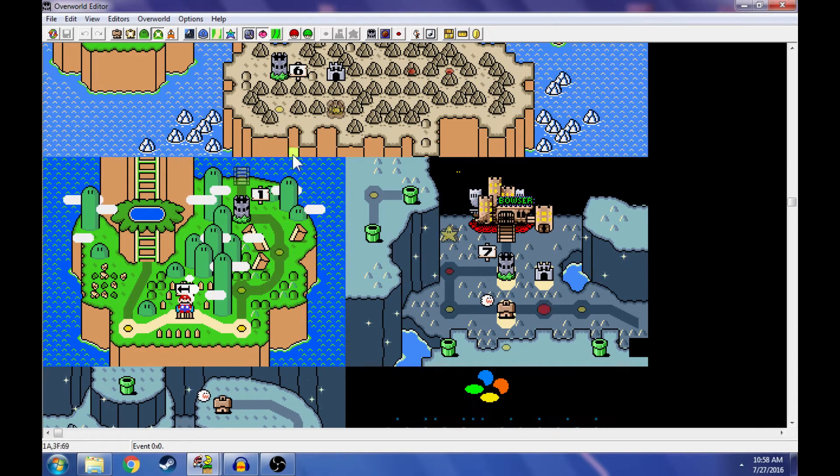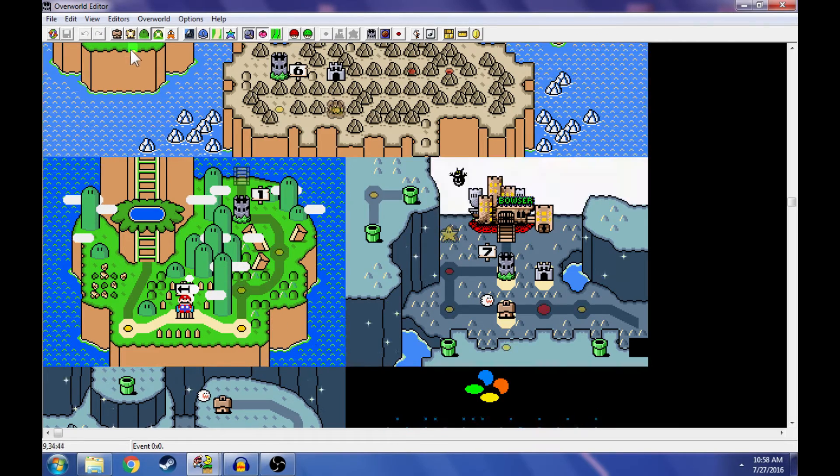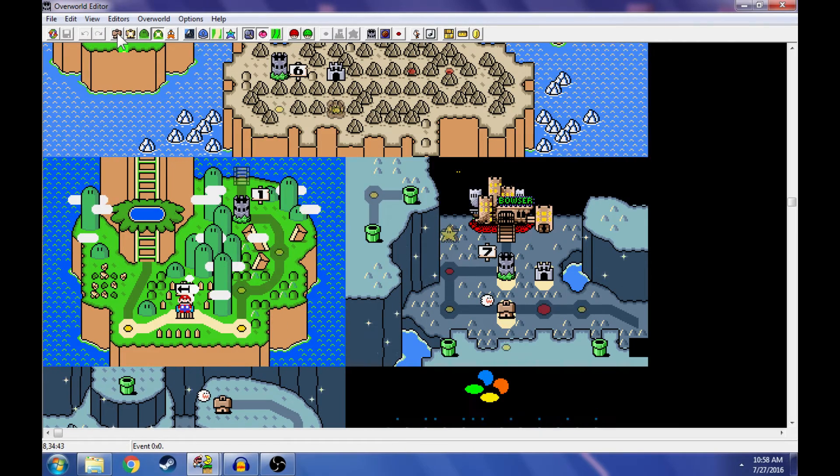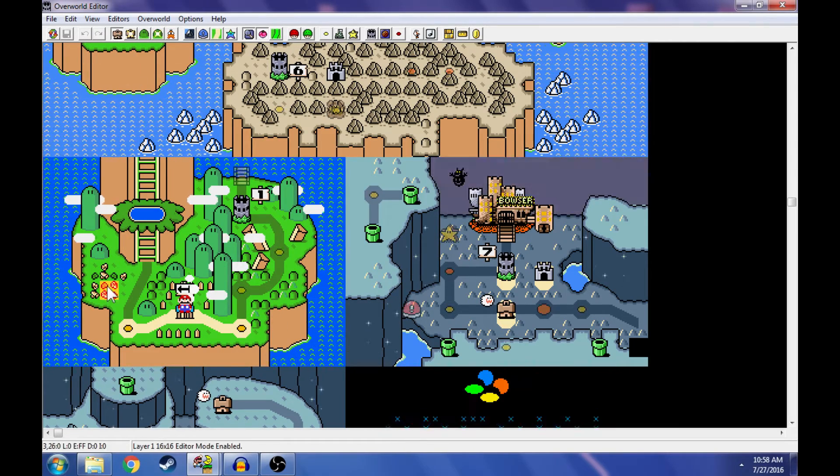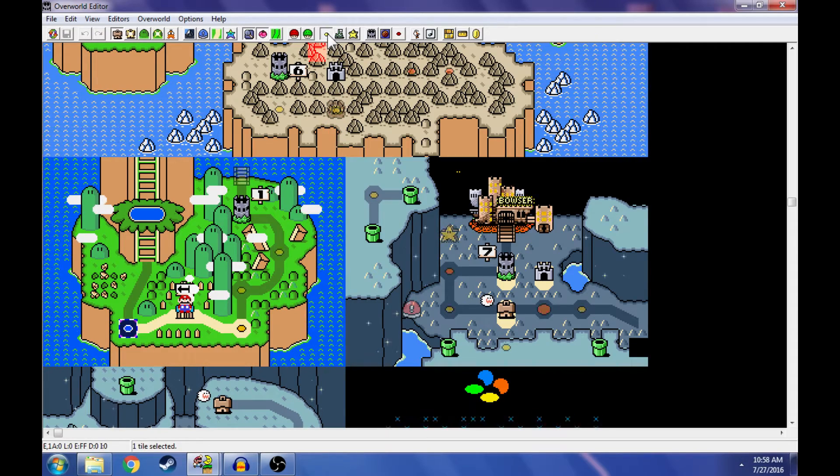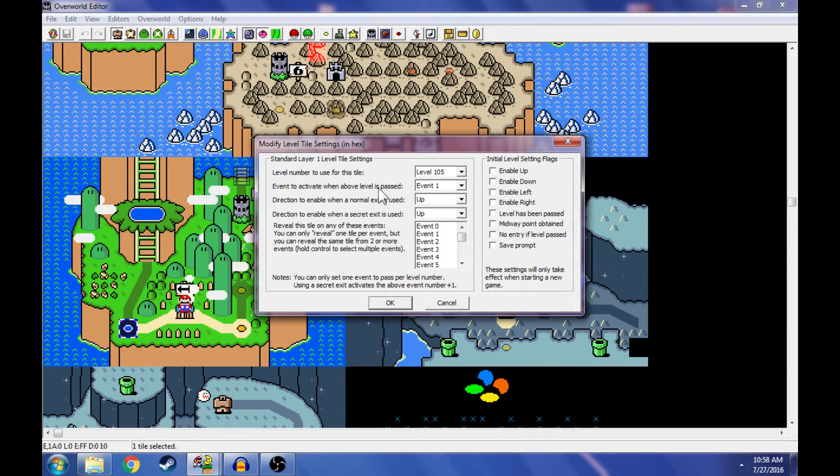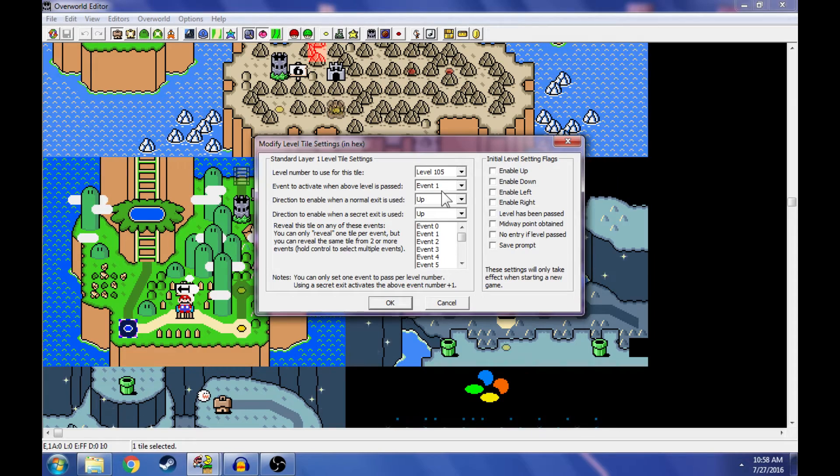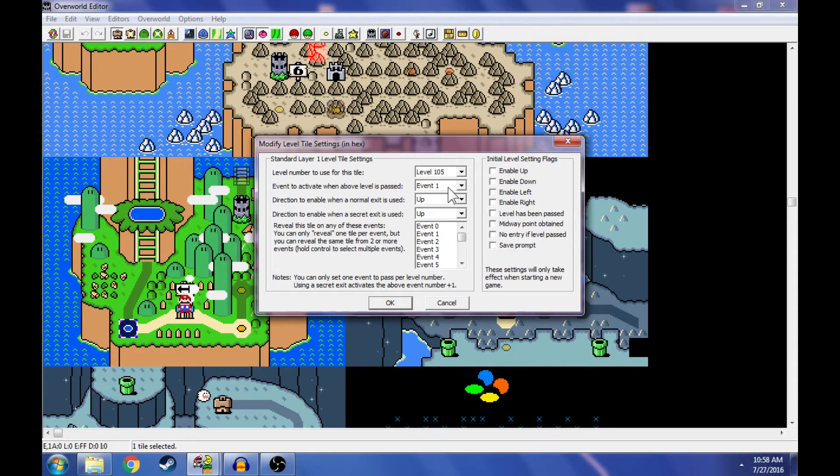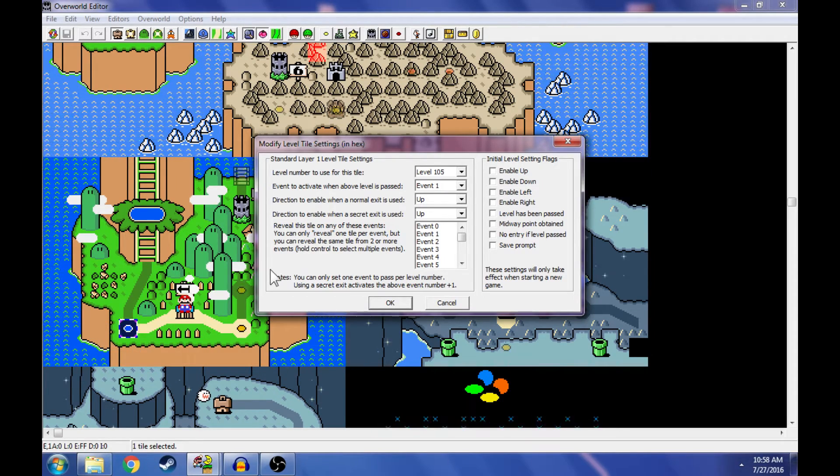First I'm going to show you how to identify what events are going to play in your level. So by selecting this little ghost house here, selecting a tile with a level, and hitting this yellow button, you can see event to activate when above level is passed. Now event one is going to activate when you beat this level right here.